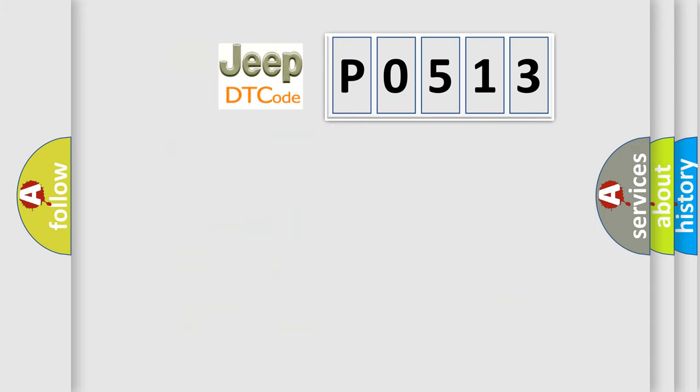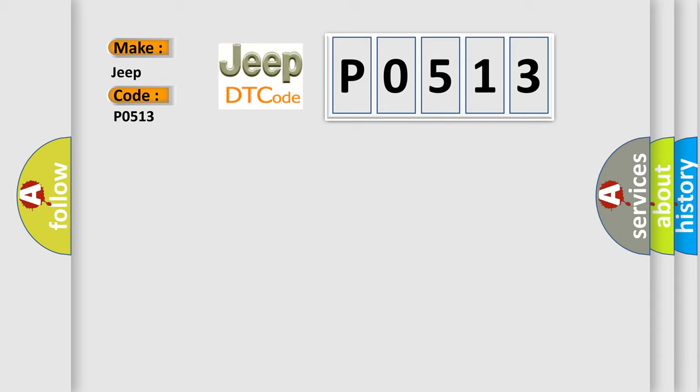So, what does the diagnostic trouble code P0513 interpret specifically for Jeep car manufacturers?